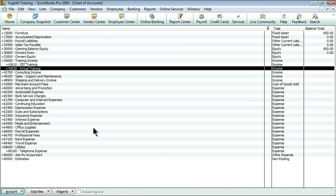And now we have a completely customized chart of accounts. We've deleted accounts we don't need, maybe marked inactive accounts that we aren't using anymore, and we've created new accounts as well as adding account numbers.